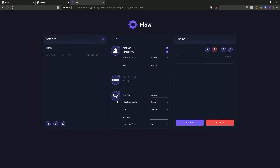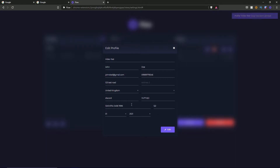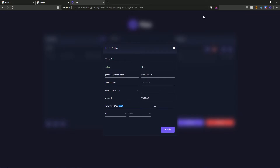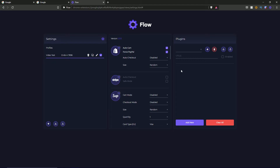The 'video test' profile has been created — it shows my card number ends in 7896. I have a few options: I can delete it, clone it, or use the pen button to make an edit. So if I change my card number to something ending in 4567 and hit the edit button, the card number now ends in 4567 and it's successfully saved. You also have a toggle button to activate the profile — this tells Flow to use this profile in association with the rest of your settings.